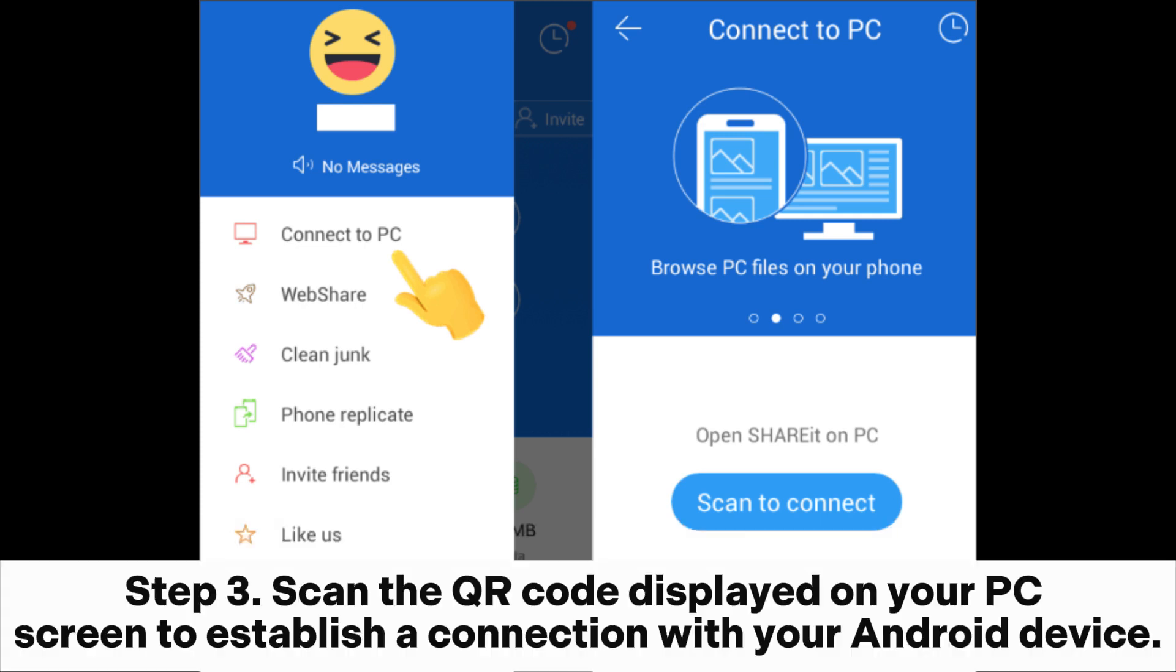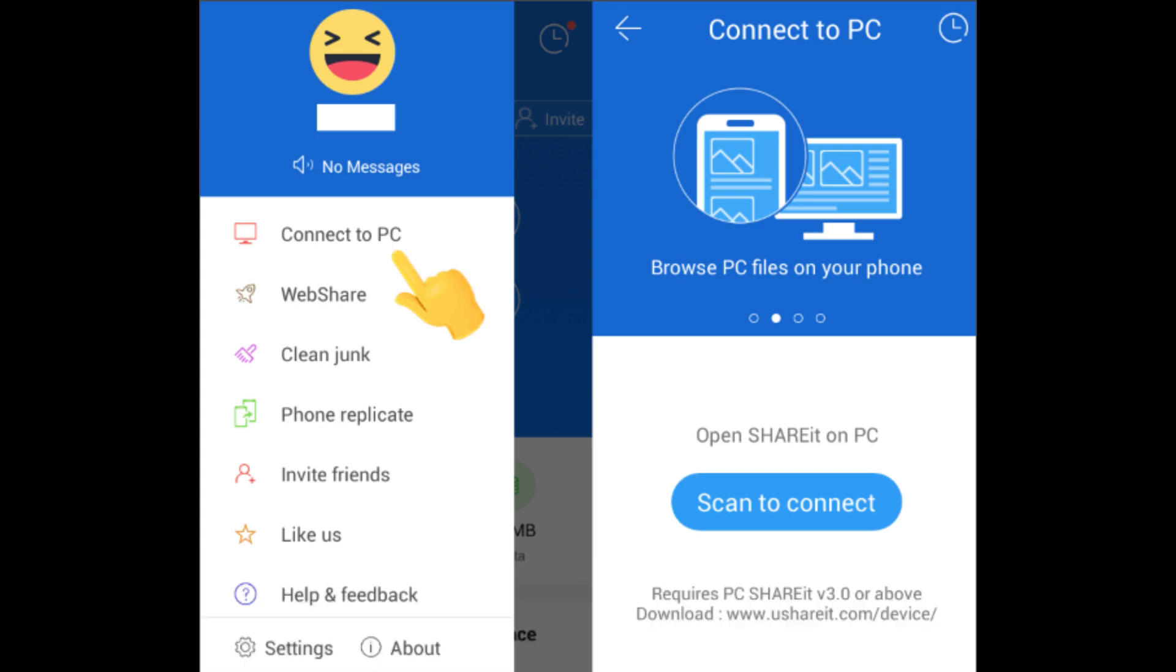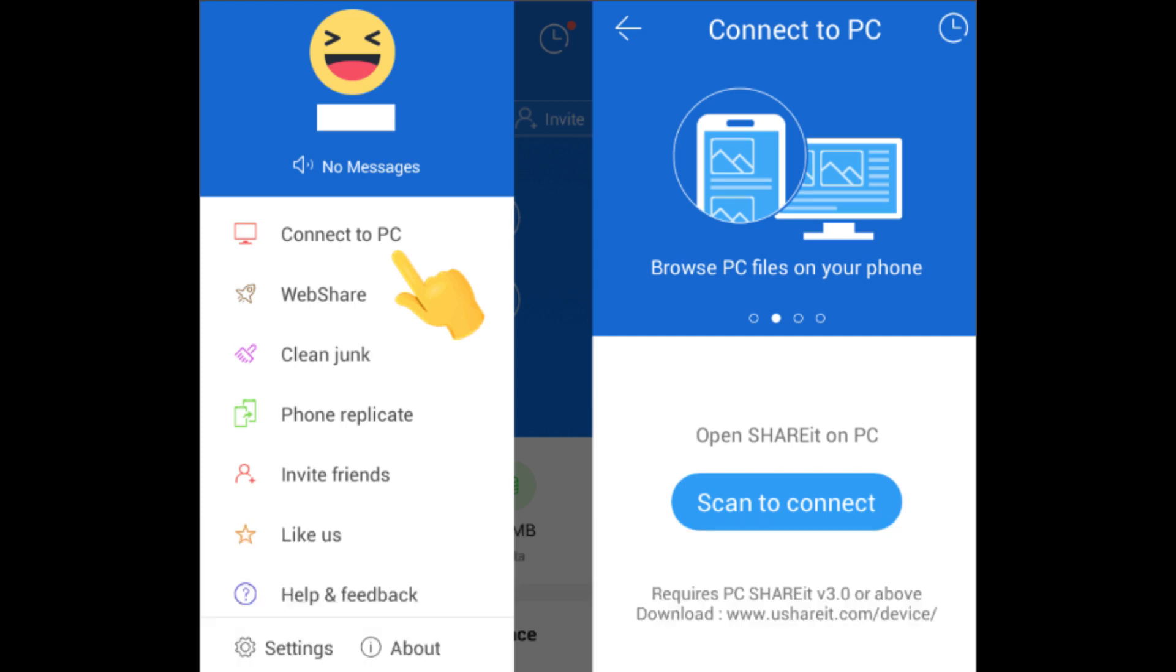Step 3. Scan the QR code displayed on your PC screen to establish a connection with your Android device. Step 4. Choose the files you want to transfer from your PC to Android. Additionally, you can simply drag and drop files onto the PC application for a swift and effortless transfer to your Android device.